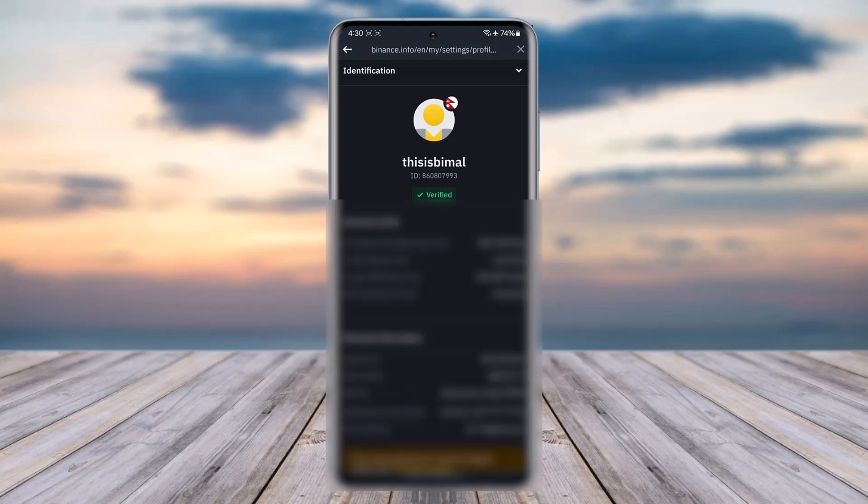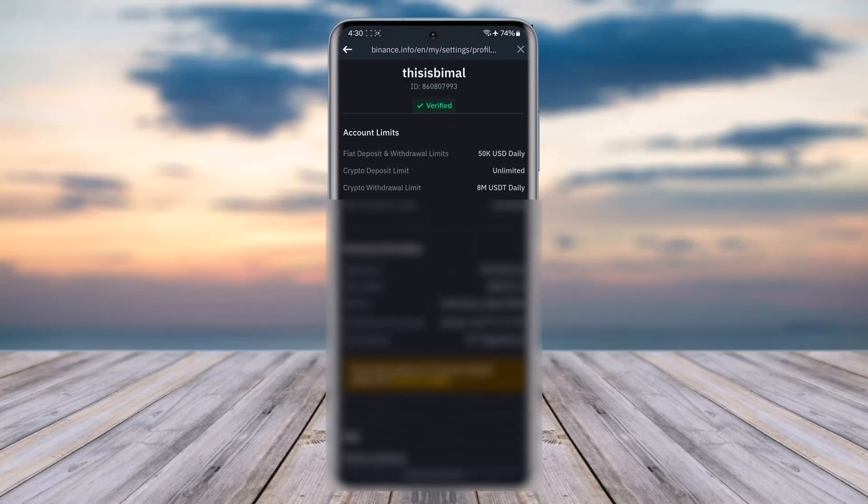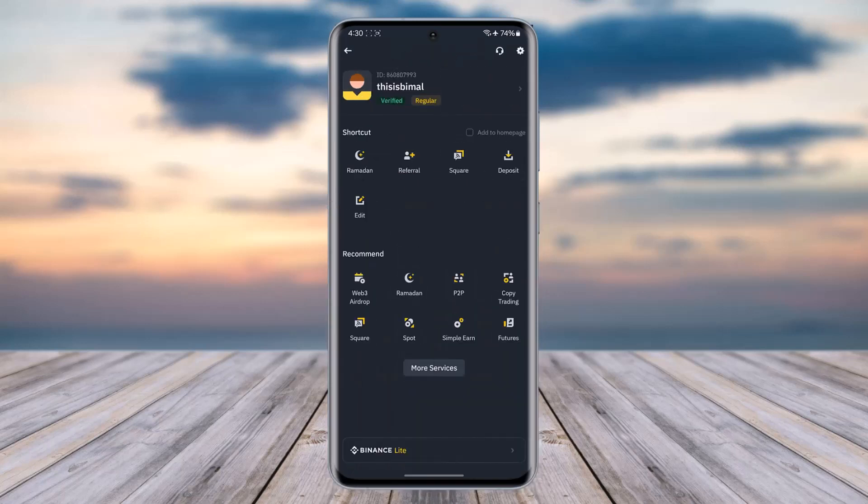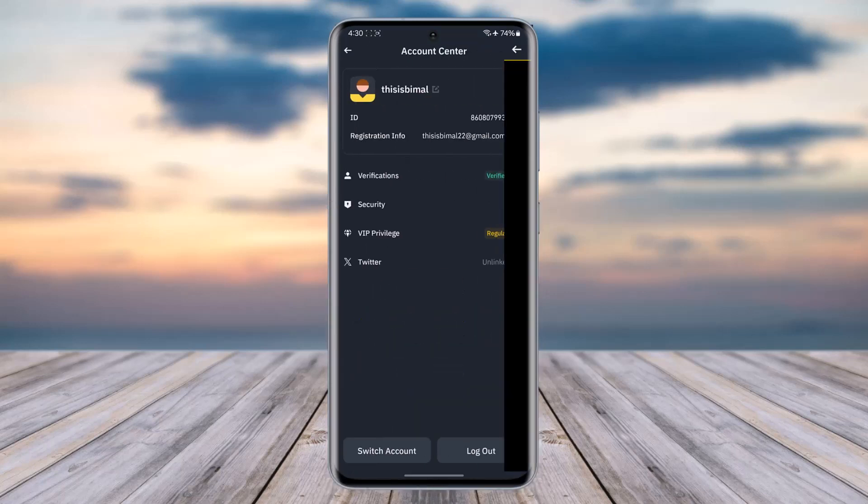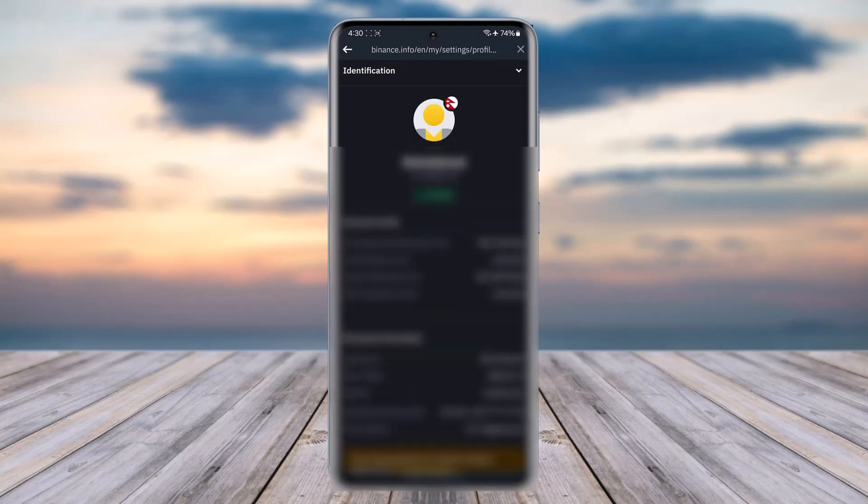You can see we have simply verified ourselves, but for you to do so you will have to again go back and tap on your username and tap on this option of verifications.